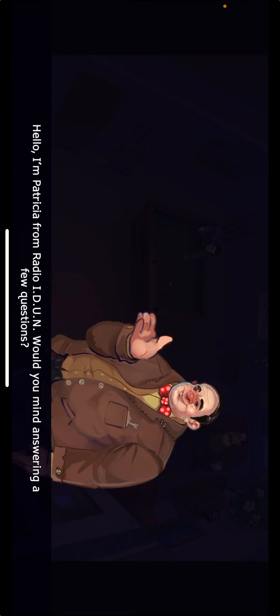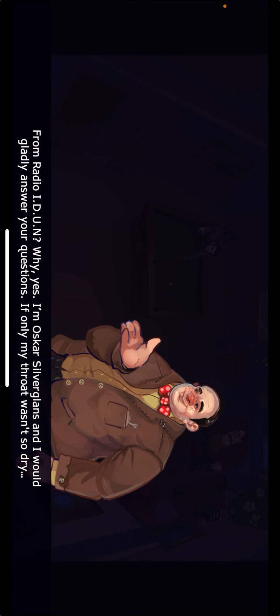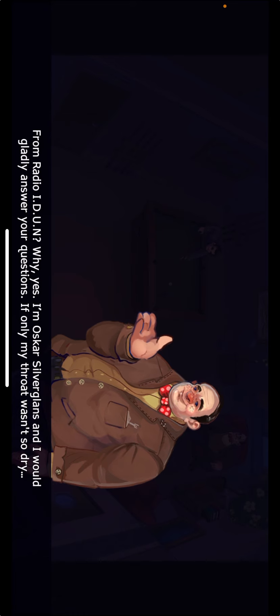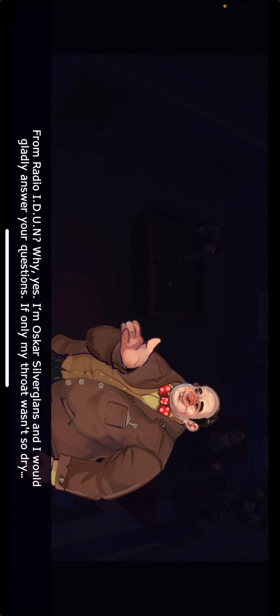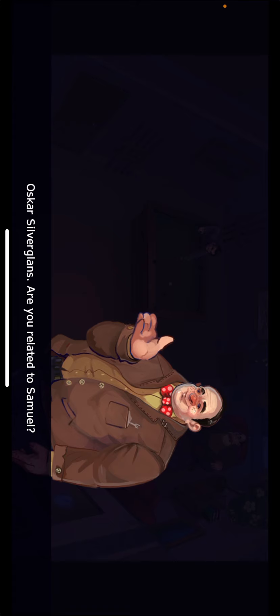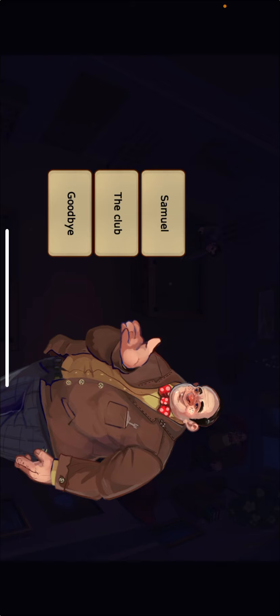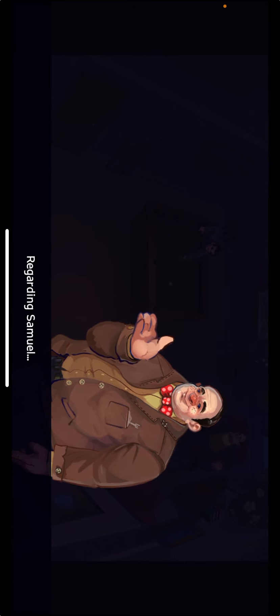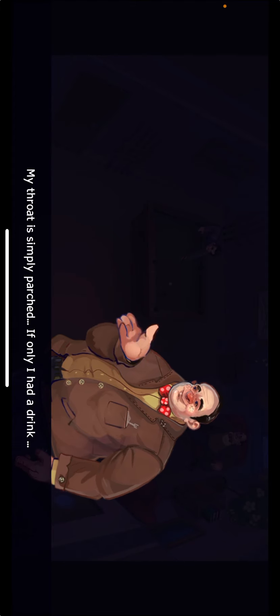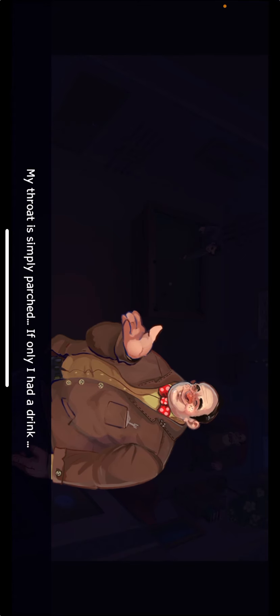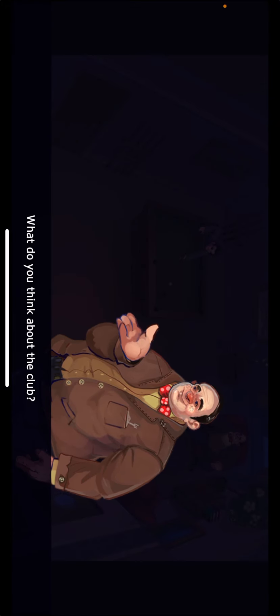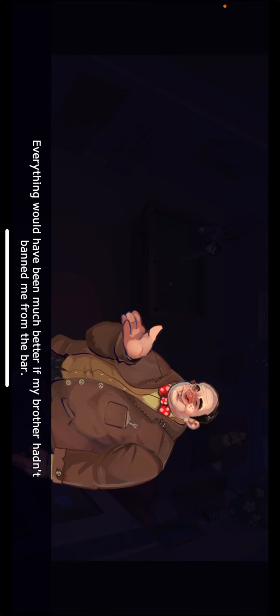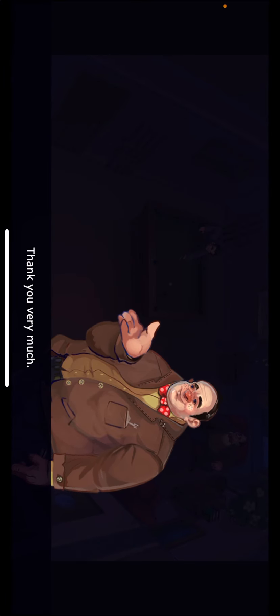He smells of alcohol. Hello, I'm Patricia from Radio IDUN. Would you mind answering a few questions? From Radio IDUN, why yes. I'm Oscar Silverglans, and I would gladly answer your questions if only my throat wasn't so dry. Oscar Silverglans. Are you related to Samuel? Sadly, he is my brother. My throat is simply parched. If only I had a drink.